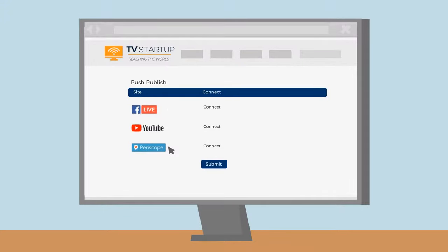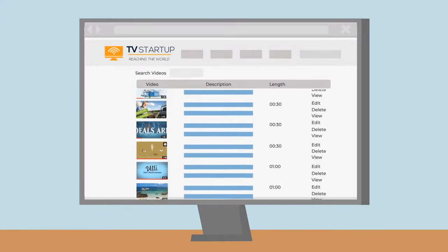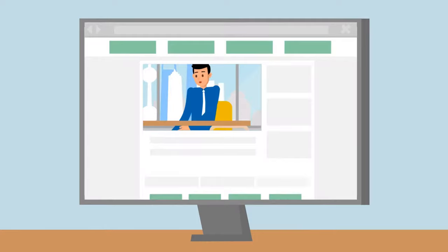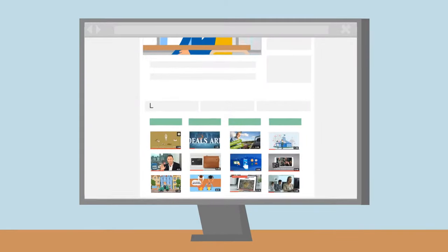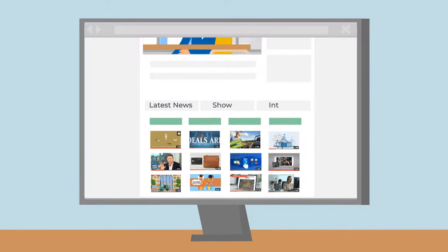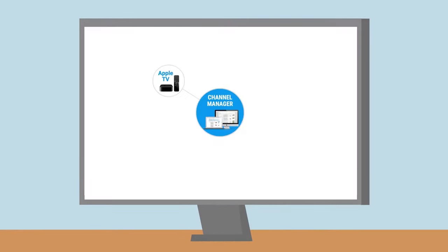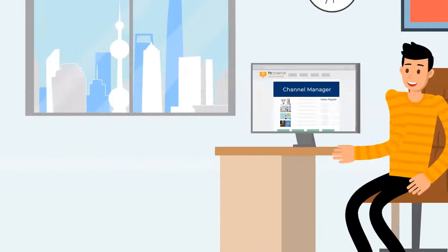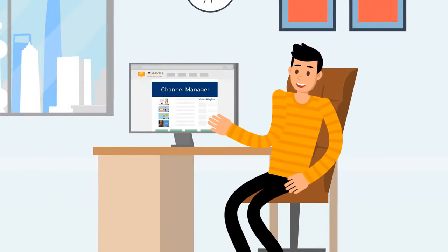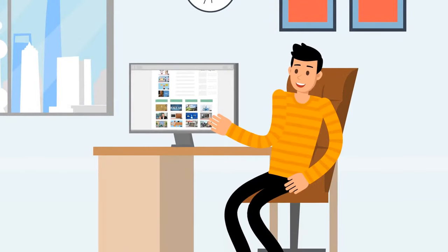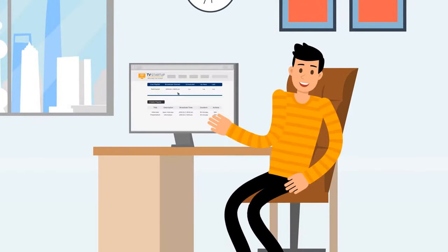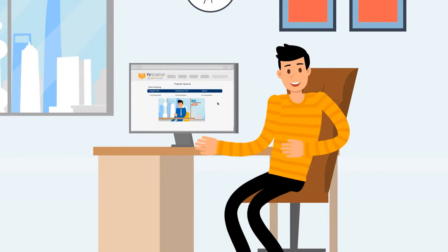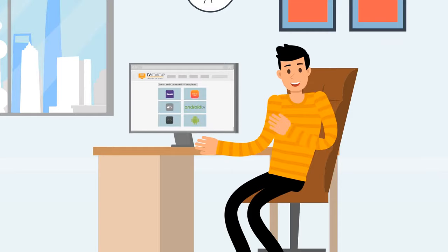And with our video on demand features, Bob can publish his archived content into categories just like Netflix. Now, from one online platform, Bob can organize his video content and schedule video playlists that can broadcast to millions of potential viewers across multiple platforms simultaneously.